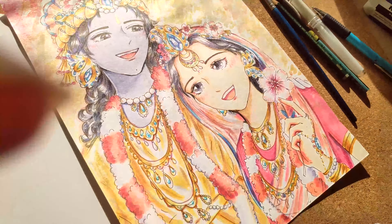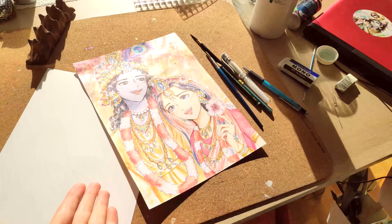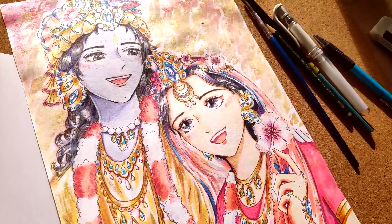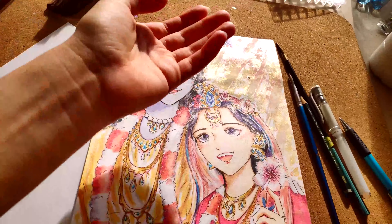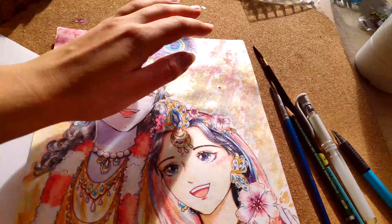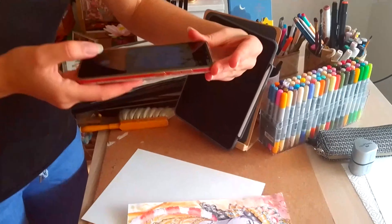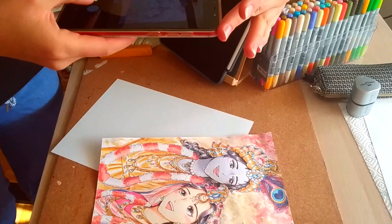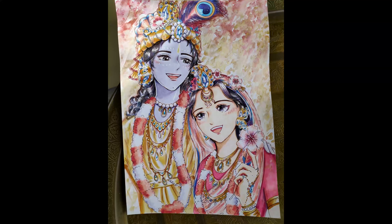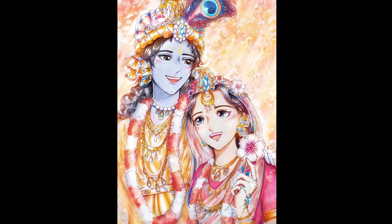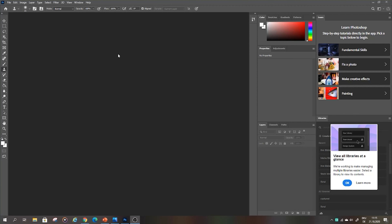Have you ever had the situation where you paint a picture and you really like how it turned out, so you want to share it with the world and you try to make the best photo of it — but the result is disappointing? Today I will show you the process of editing your picture from this to this. Let's get right into Photoshop and do it.